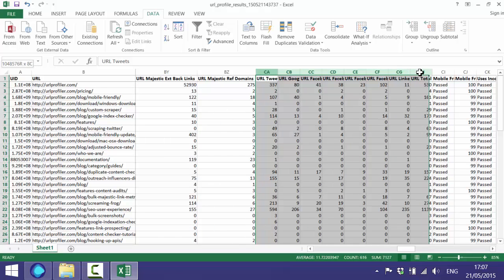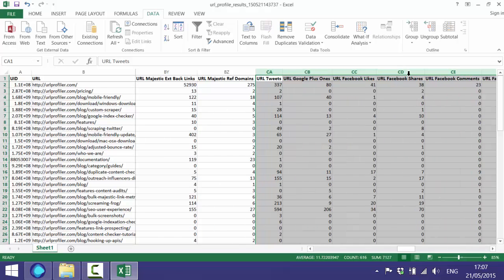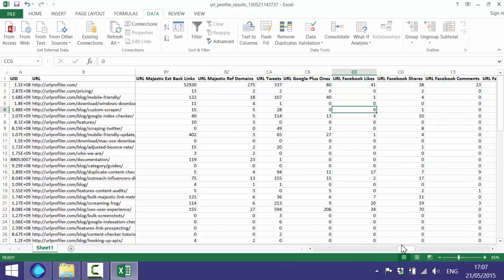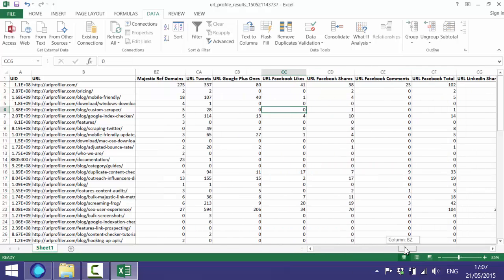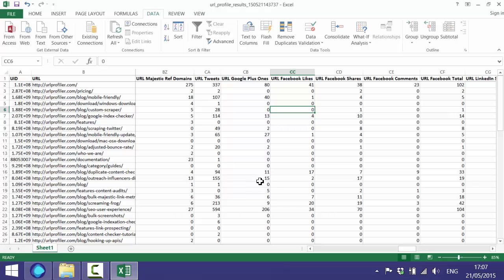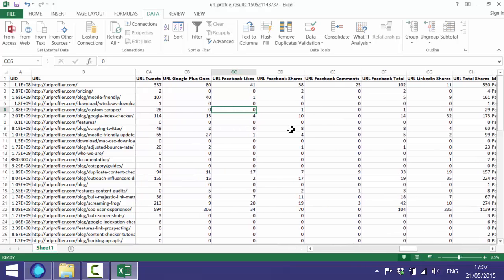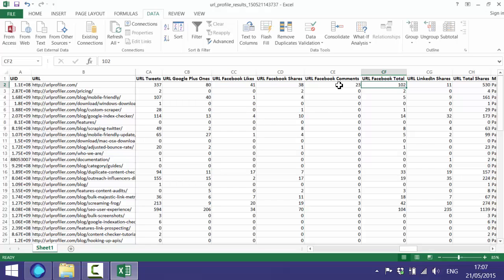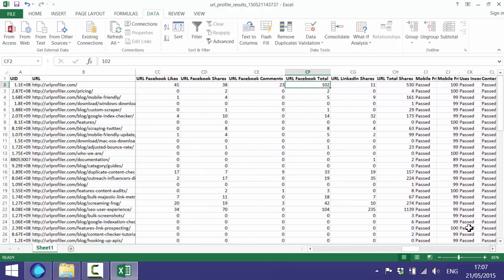Then the next section is the shares, so your most popular pages from a social perspective. Some of our blog posts are further down in terms of the amount of traffic they're getting from Google at the moment but they have had more social shares. If you scroll along there's three columns for Facebook and there's a total Facebook column which is just summing these three up. And then if you scroll along a bit further there's total shares for the URL which is just summing all of these.